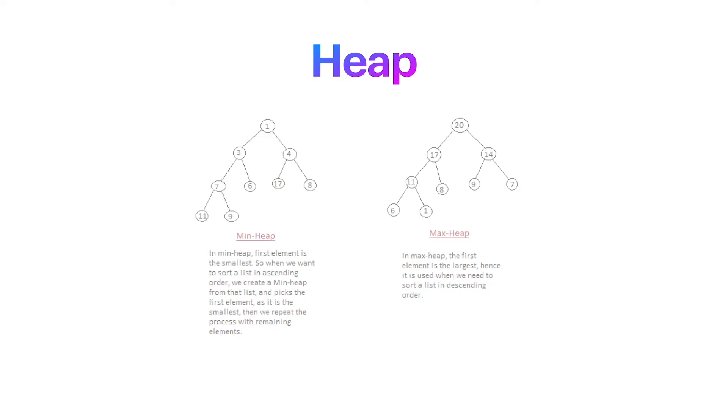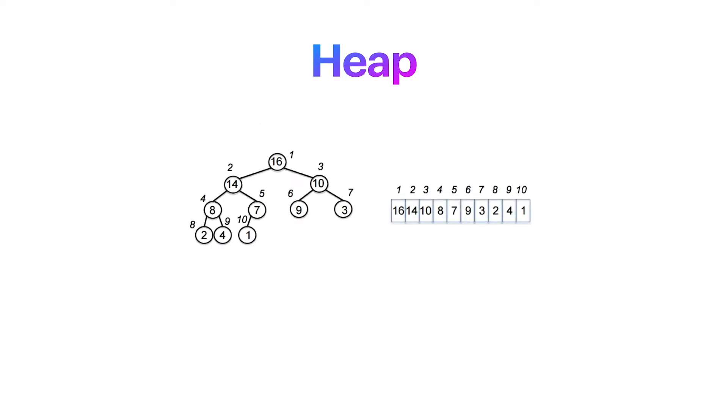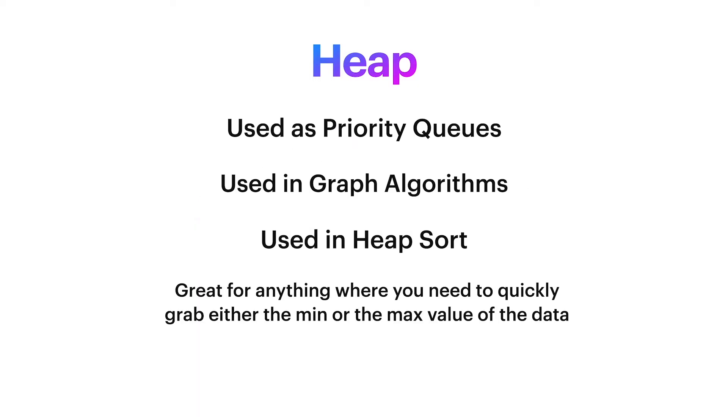But the heap is not sorted. It does not mean that if the root is zero, the next value will be one, and so forth. It just means that either min or max, the root value would be the value representing the tree. This makes heap data structure an ideal one for cases where you are constantly grabbing the min or max value of the data.